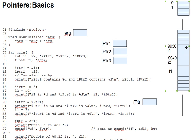So we might say that i1 is at addresses 9936, 9937, 9938, 9939, but by convention we always use the address of the first byte of a multibyte variable as the address of the entire variable. So we'd say that i1 is at 9936.